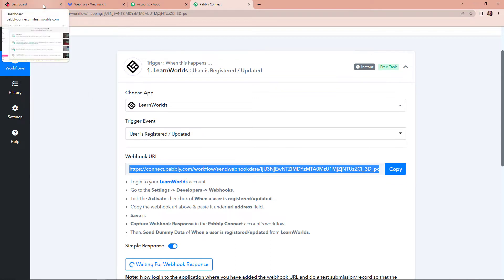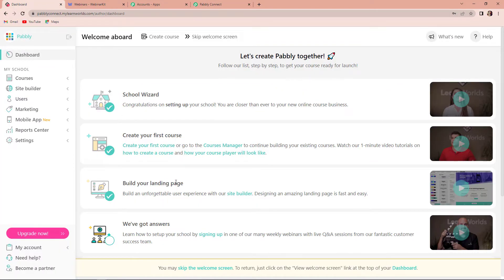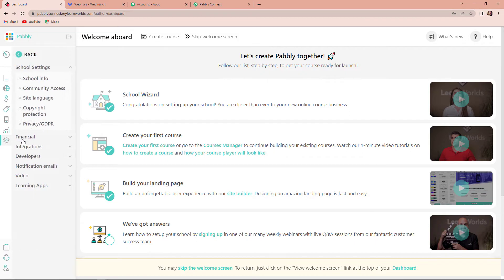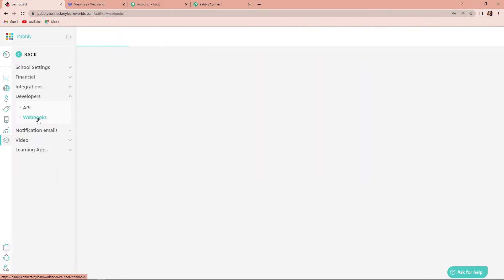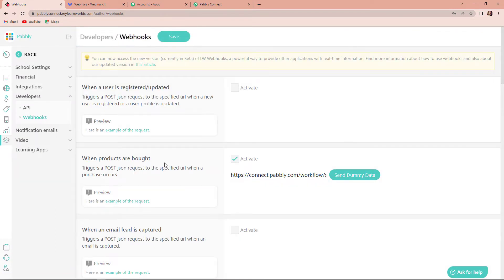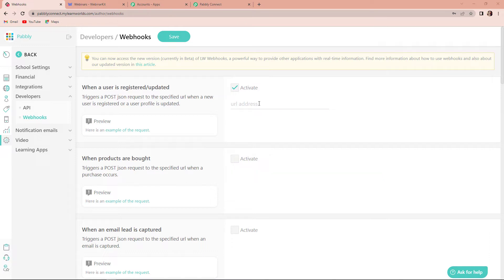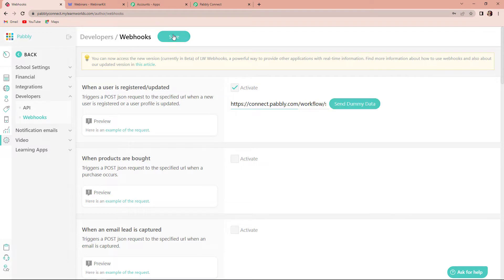I've already logged in to my LearnWorlds account. Here you can see settings — let's click on this. Then we have to go to developers, and then we can see webhooks. Once we click here, we have to go to 'when a user is registered or updated'. Once you are here, click on activate. Here you can see the URL address field. I'm going to paste this URL here and once done, we have to click on save.